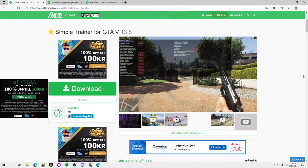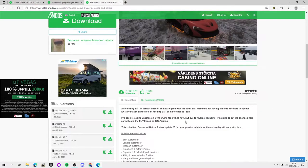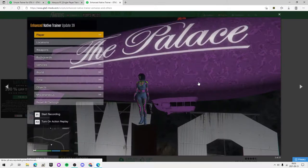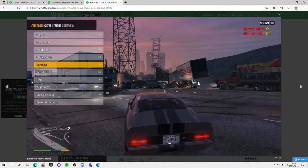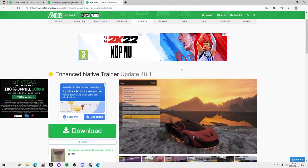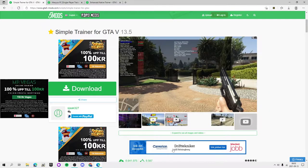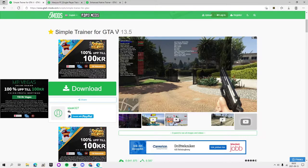Simple Native Trainer has so many options and it's so easy to use — it's simple. If you want to change clothing and stuff like that, I think it's also a must-have. Enhanced Native Trainer I haven't used that much, but if you guys want to install it I will show you how. First of all, go to the link in my description and watch the how-to-install ScriptHook V and ScriptHook V dot net video.